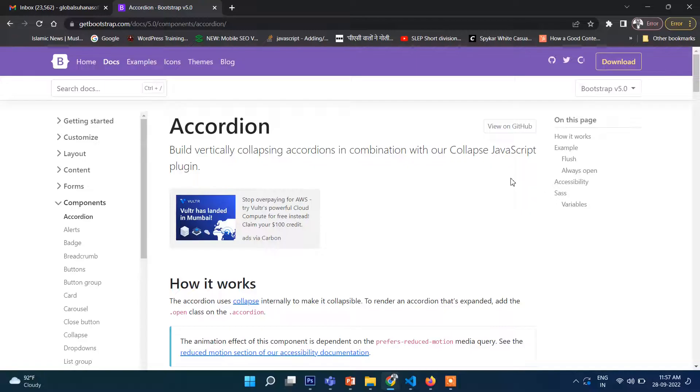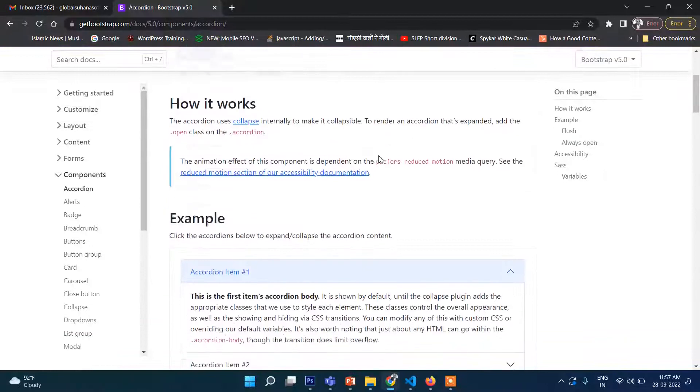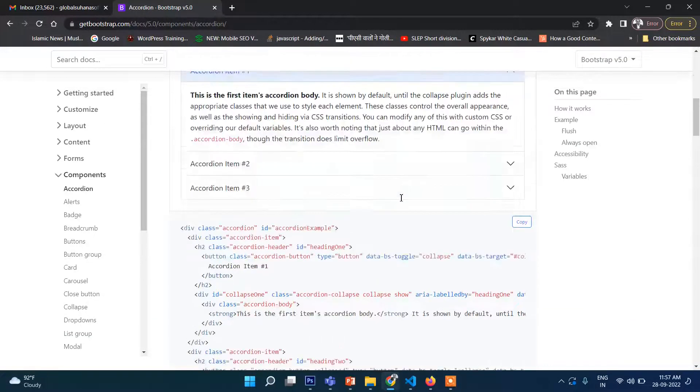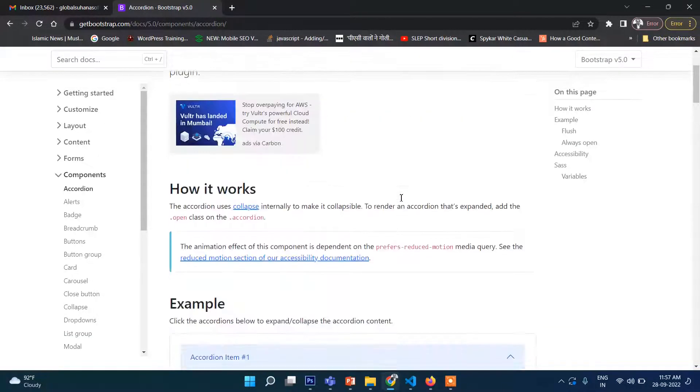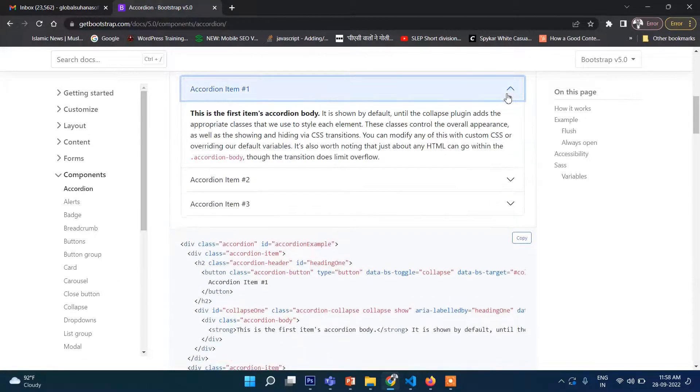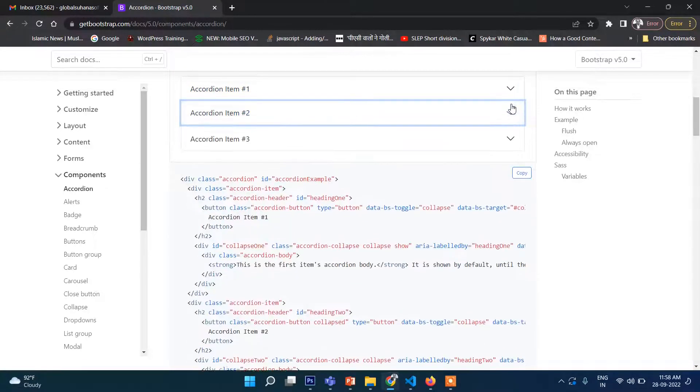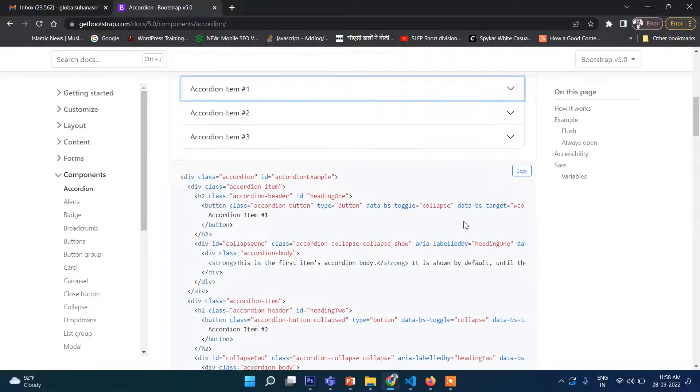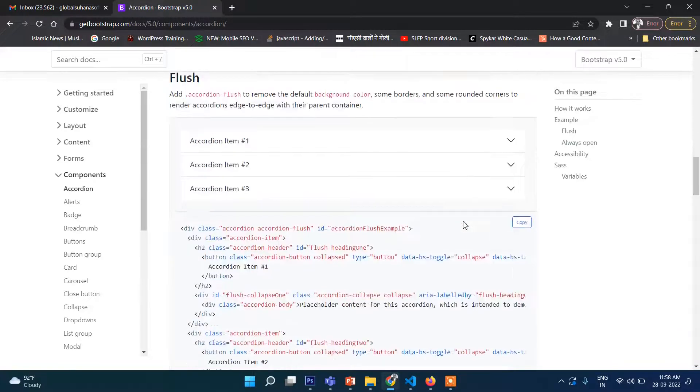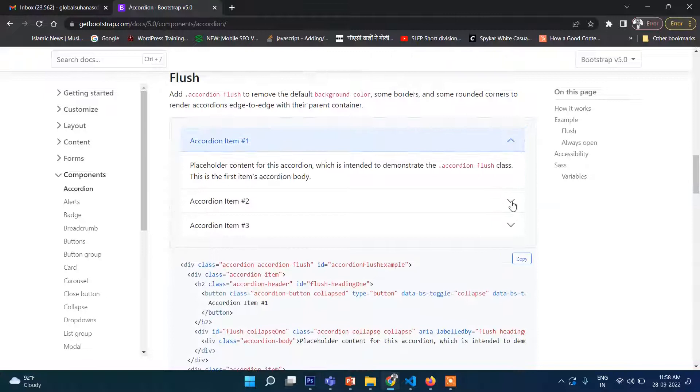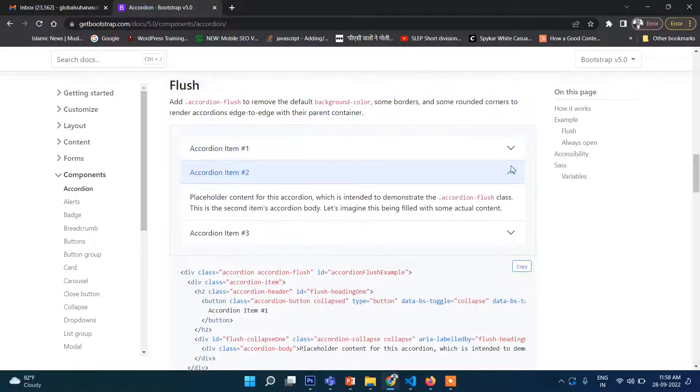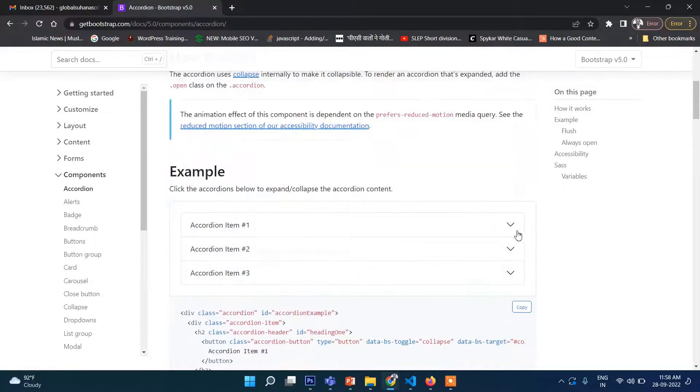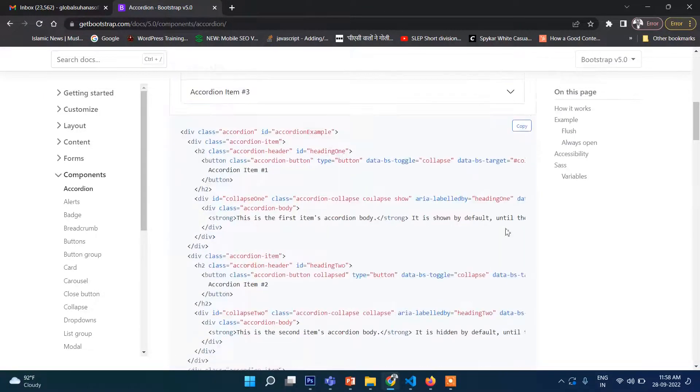Let's see. We will go to its official website and you will see this is accordion. This is mostly used. Accordion is this type of thing. You don't need any extra plugins. You can see.